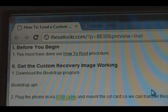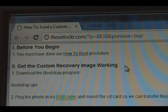Okay, before you begin, you must have done our how-to-root procedure. There's a link right there. If you haven't, click on that and follow that procedure. Once you're done there, then you can come back to this one and we can continue.